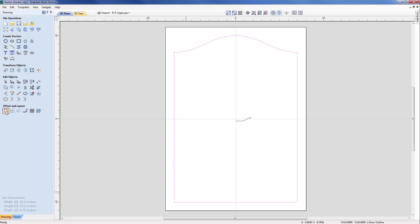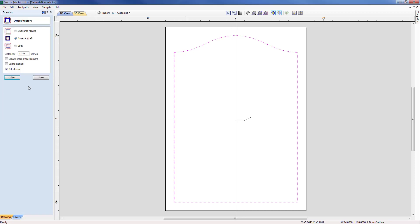So from the offset menu we're going to select the inward strategy because we need to make sure that we are creating the form inside of the external vector that we've got on the screen. And in order to create the required shape that offset distance needs to be 1.375.